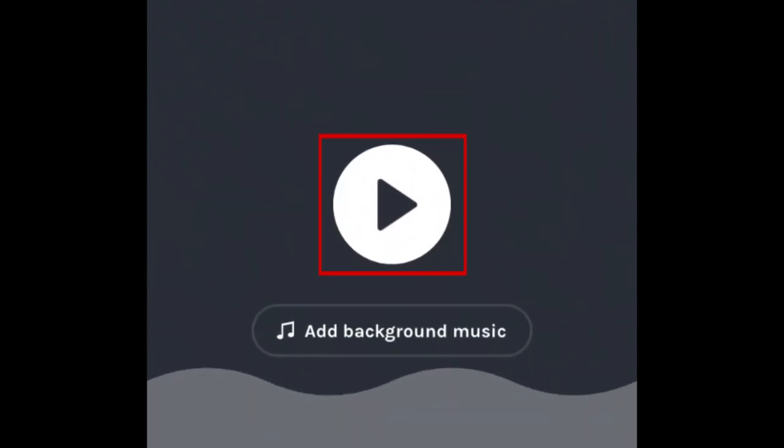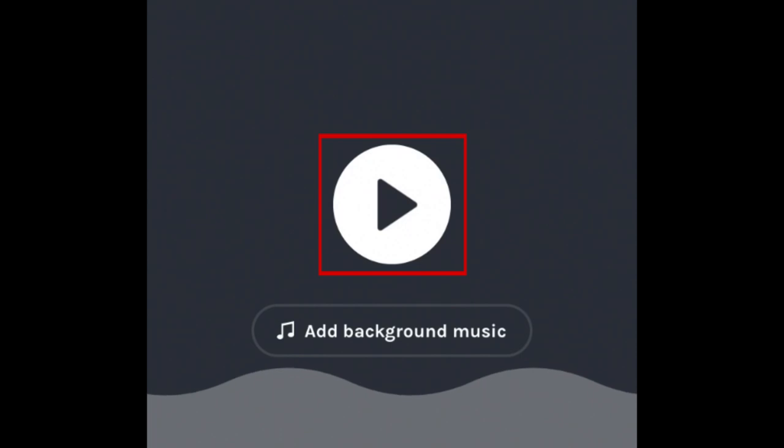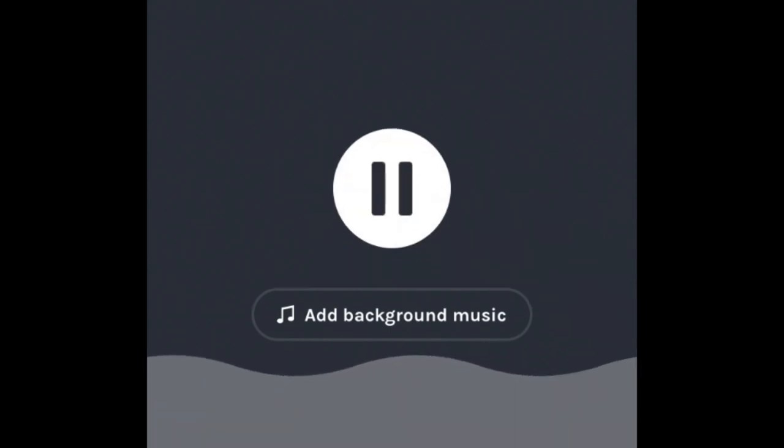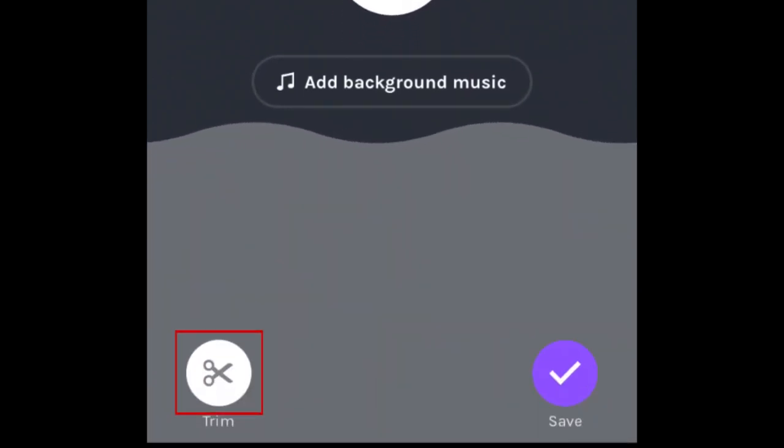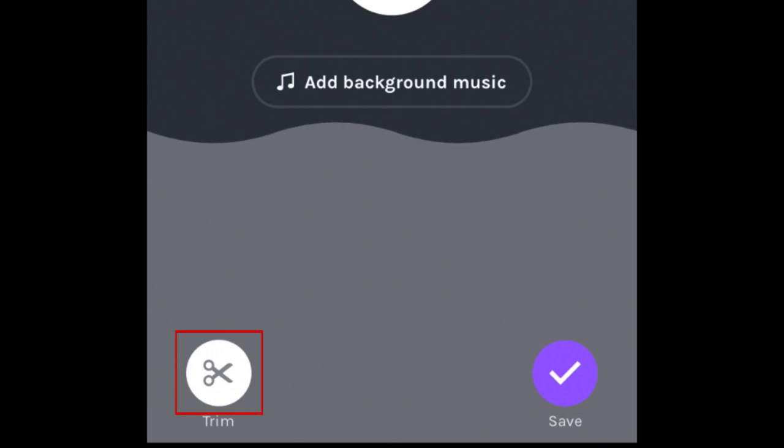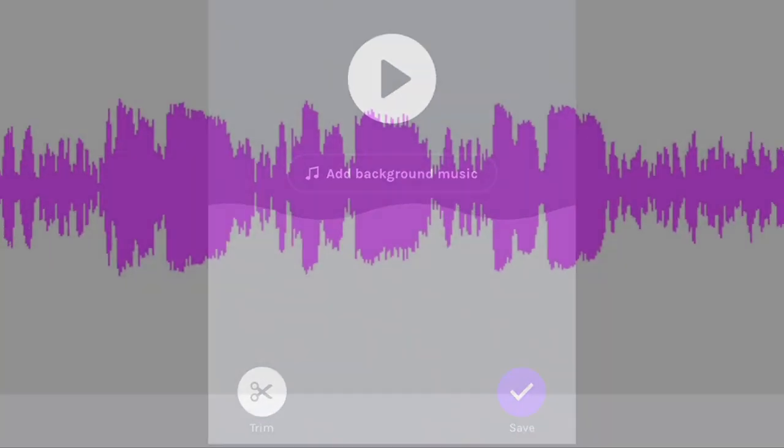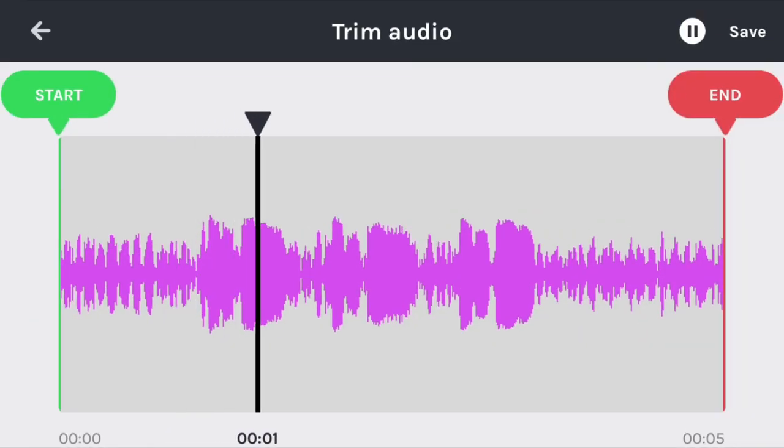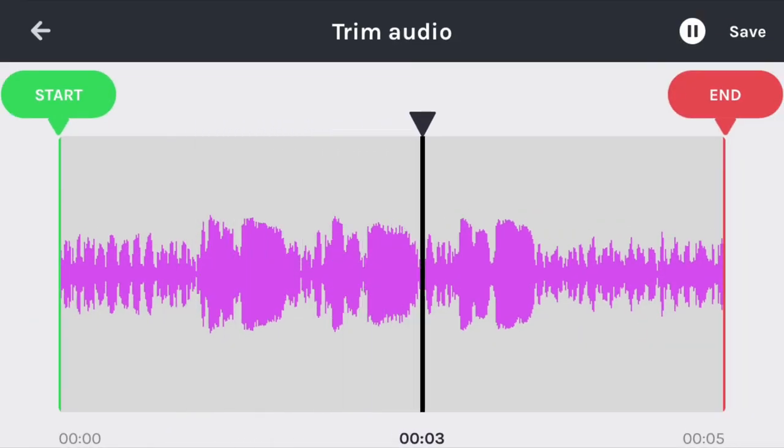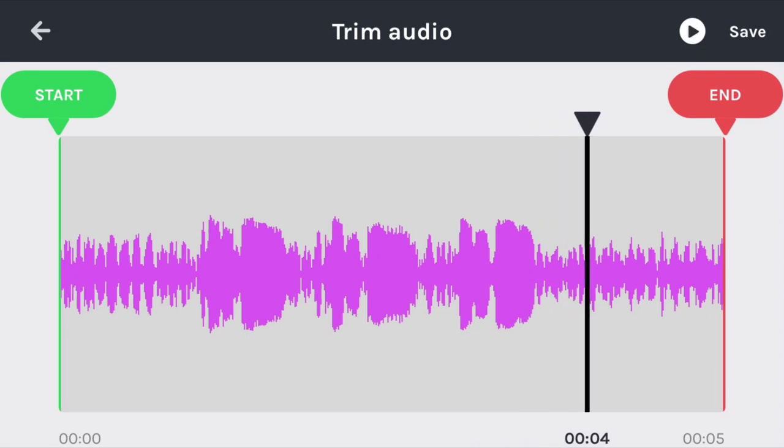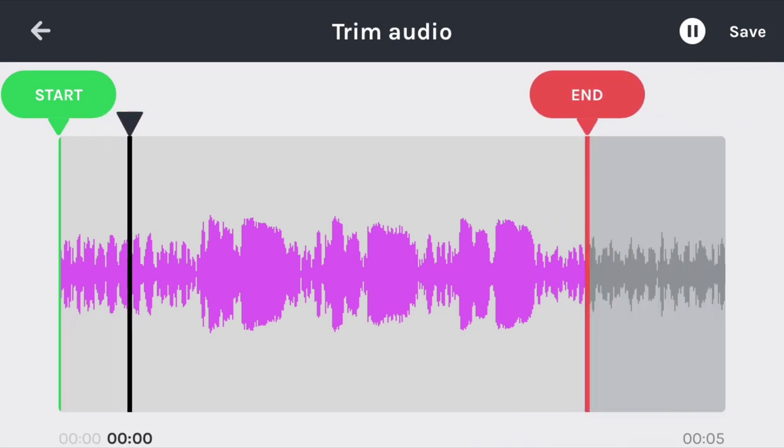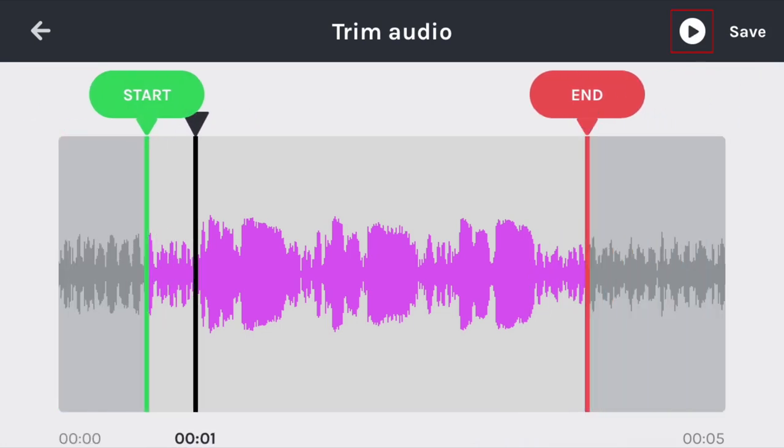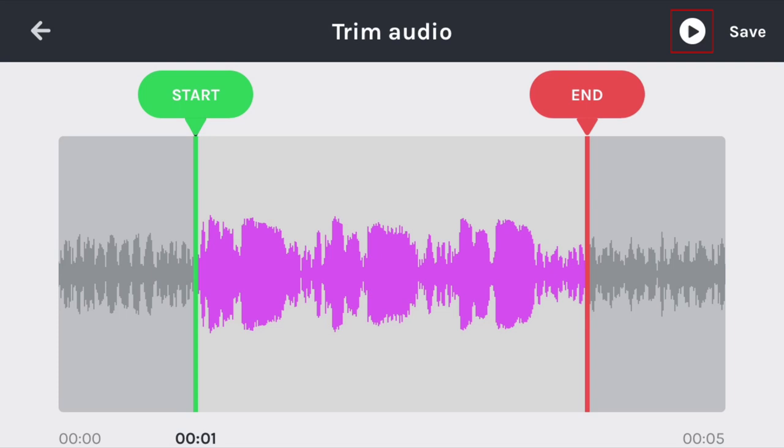Listen to your recording by tapping Play. Trim the beginning and end of your audio clip with the Trim tool. Just drag the Start and End markers to trim off any white noise at the beginning and end of your recording. Preview your edits by tapping Play. Tap Save to save your changes.